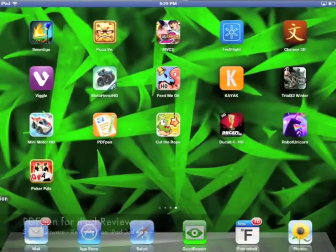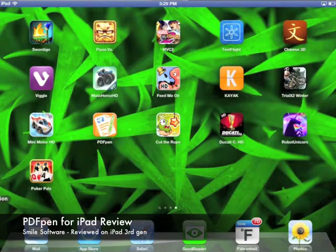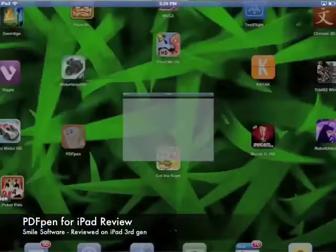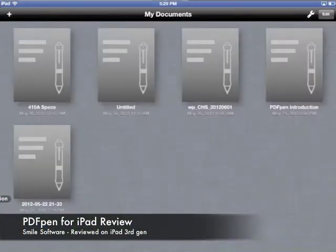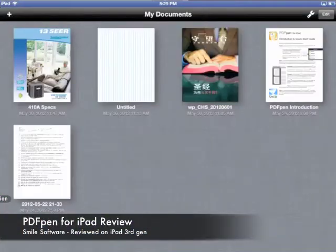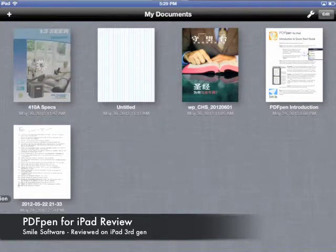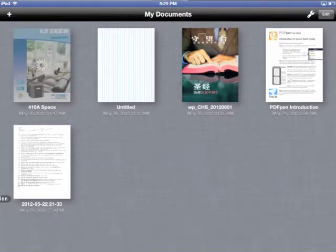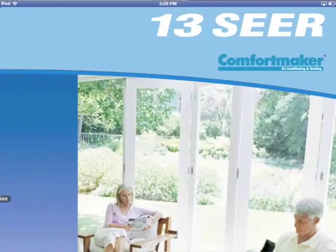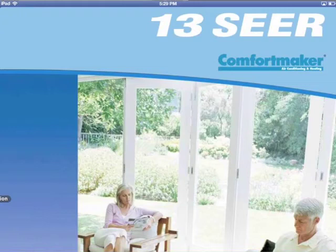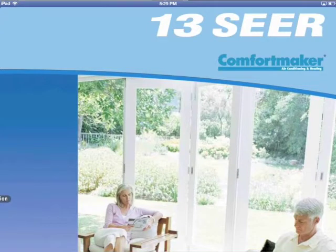PDFpen by Smile Software is a new iPad app from an established Mac developer, offering a few neat features we haven't seen in other PDF apps. PDFpen provides gorgeous PDF editing and markup, but it does have some flaws, so let's dive into it.